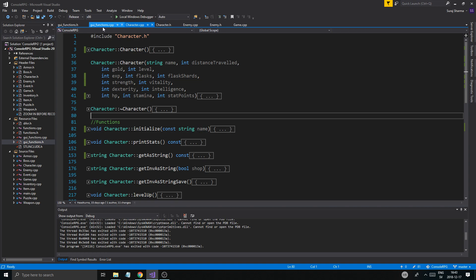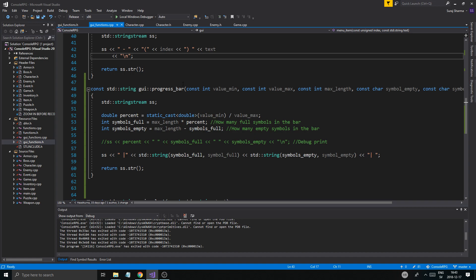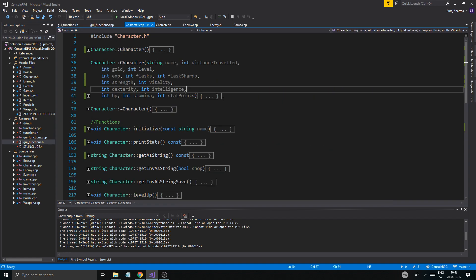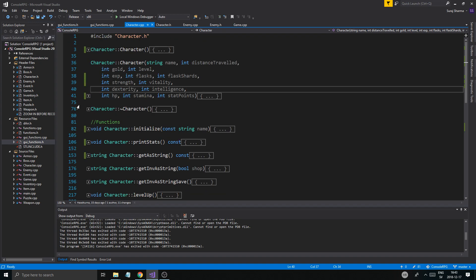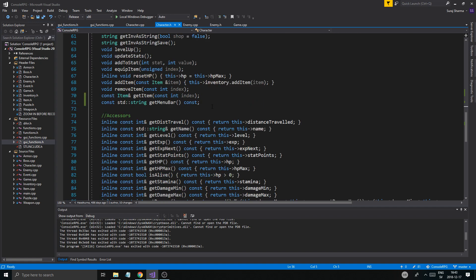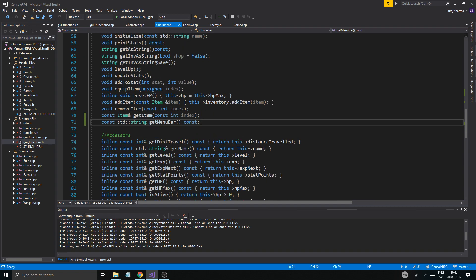Last video we added this beautiful little progress bar to our nice game. What I want to do now is I actually want a function for consuming.